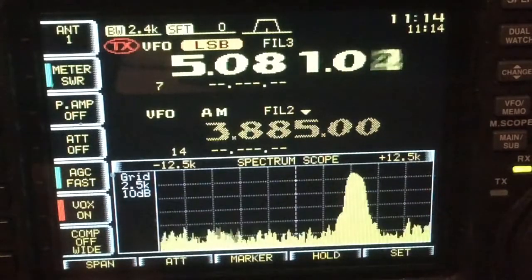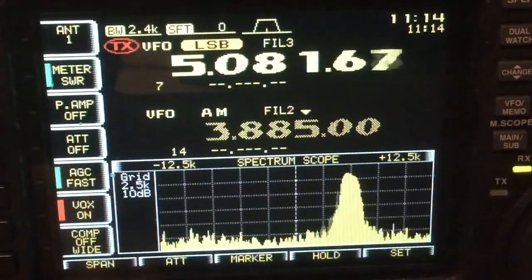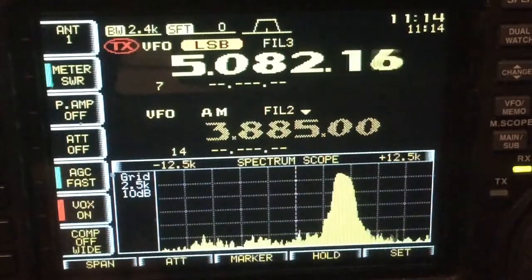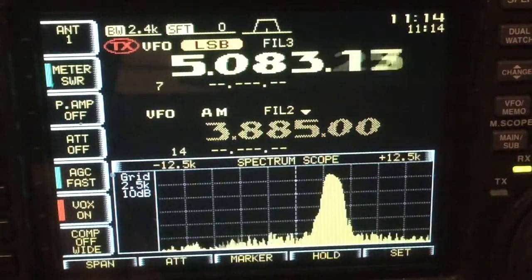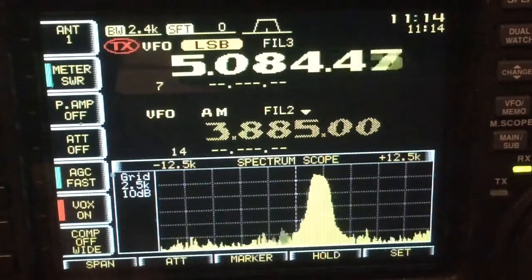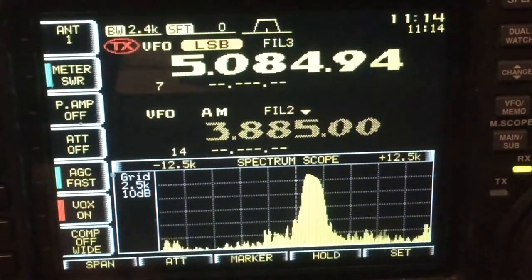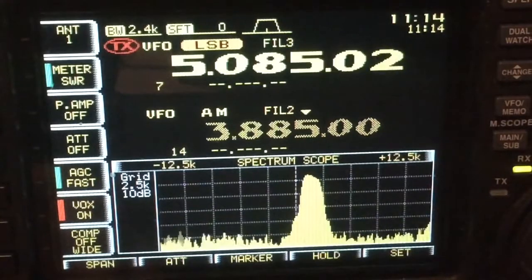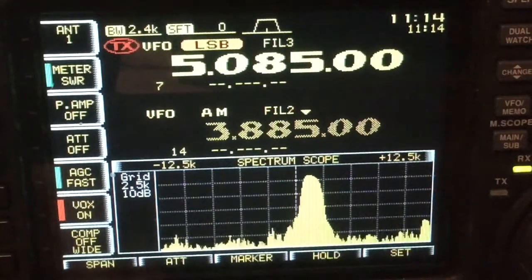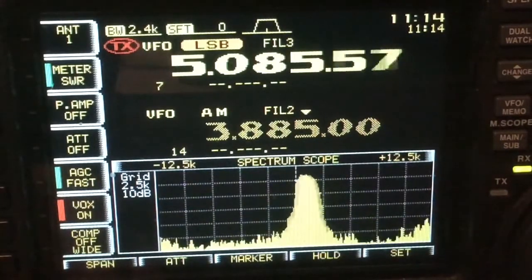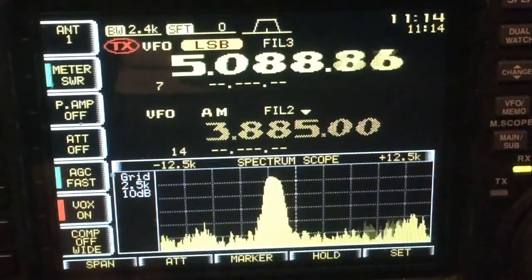If you're operating lower sideband and you're coming from below frequency up to the center frequency of an AM carrier, you'll notice it'll just dial in without a whole lot of indication that you've come across an AM carrier. Continuing past the carrier up frequency in lower sideband, you'll notice a heterodyne.